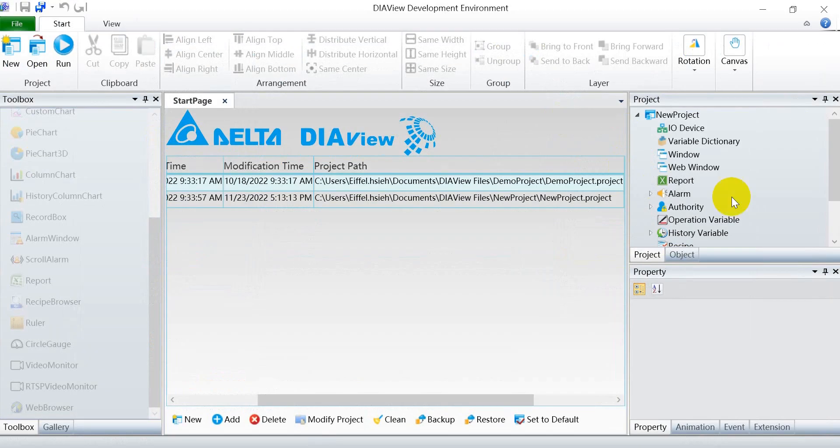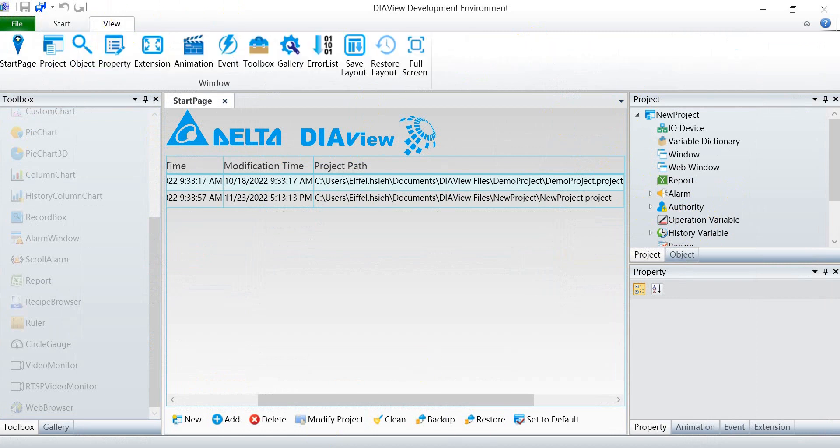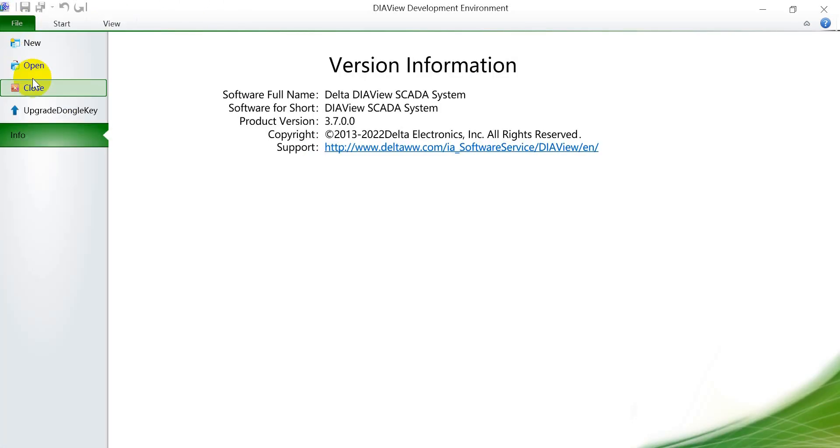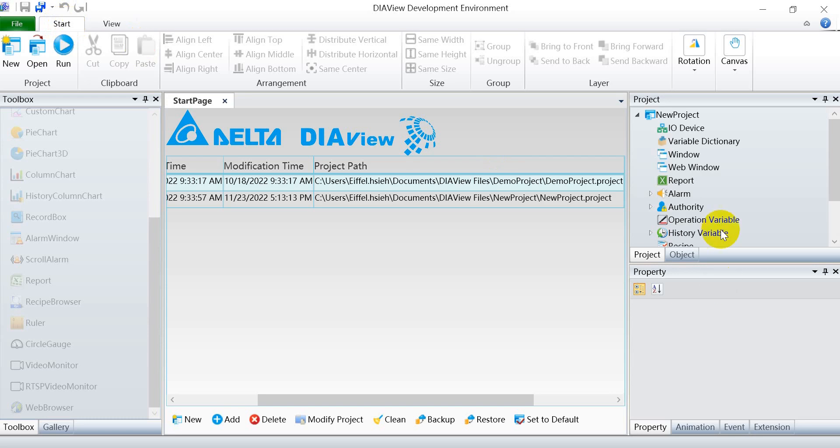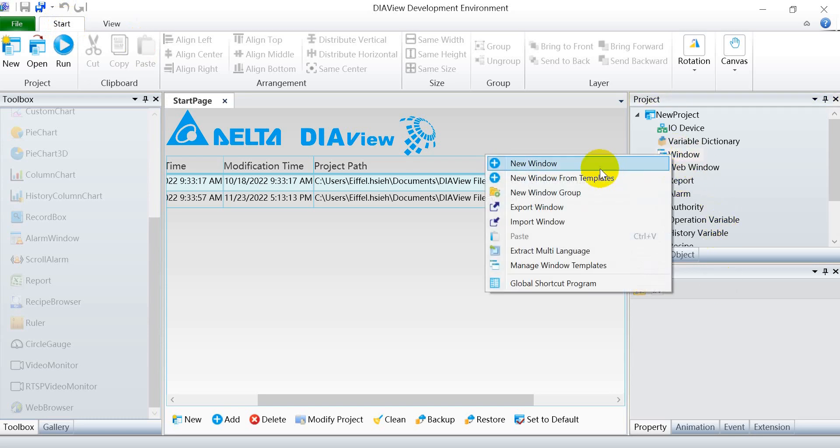Remember you should use version 3.7. Now we go back and create a new window.